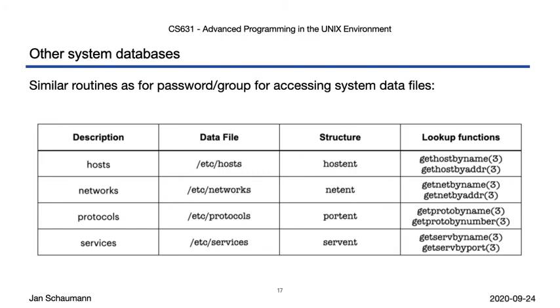All right, we've seen two of the critical system databases, /etc/passwd and /etc/group. The functions used to access the data in them are similar, and so it should come as no surprise that we have other similar functions to access other system resources. The general pattern here is, we have a certain resource that is described in a plaintext file under /etc, and for each we have library functions that retrieve the resource into a data structure. These functions generally follow the 'get foo by bar' pattern to allow you to look up things. We'll see several of these functions in future lectures.